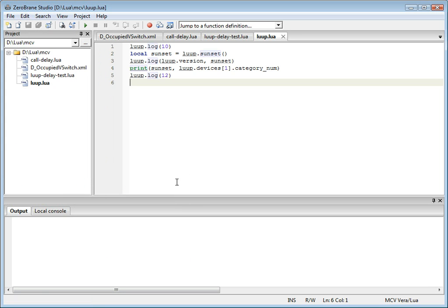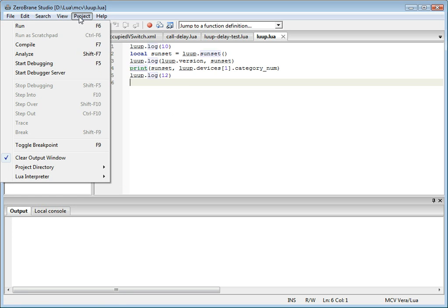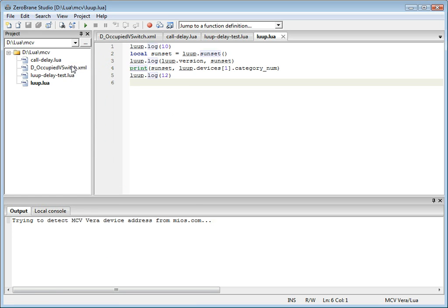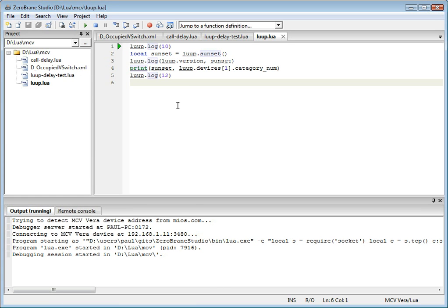an interpreter specifically for Vera devices can be enabled by selecting it from the list of interpreters. To debug your script, you can select Start Debugging, and the IDE will then attempt to discover your device and configure it to run the script you want to debug. This only happens once per session. If everything goes smoothly, you will see a green arrow that points to the first line of code that will be executed in the debugger.